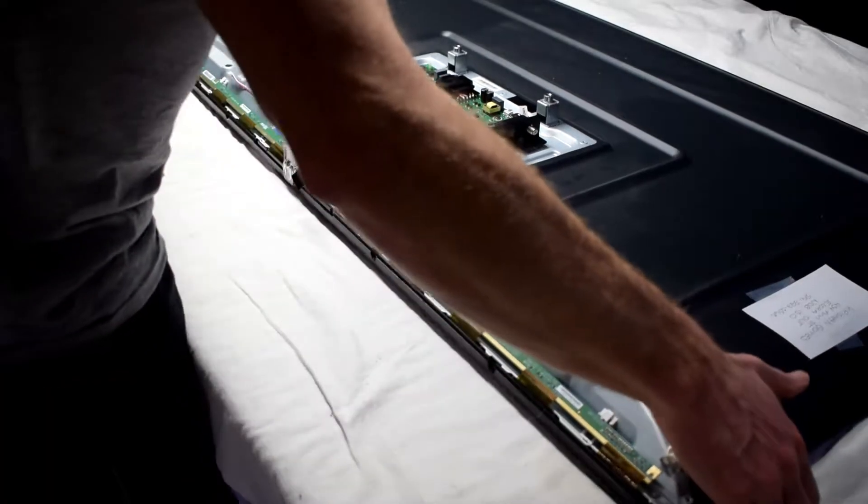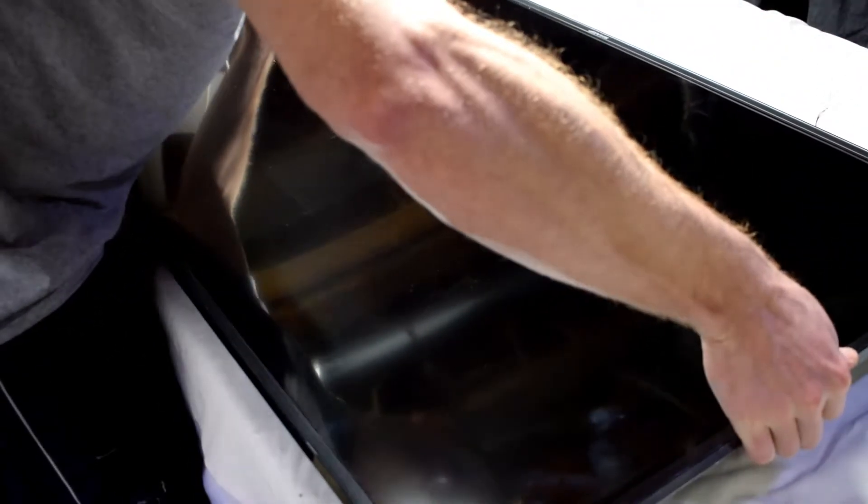After it can move freely we can now flip the TV over so that we can remove the screen so that we can look at the backlights.